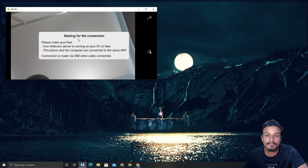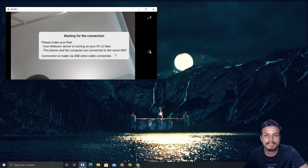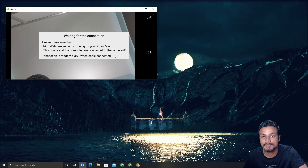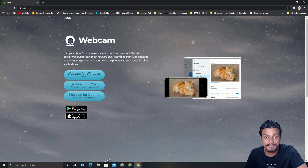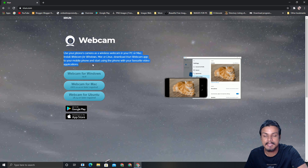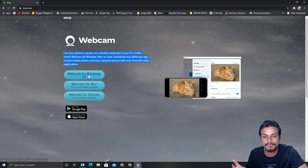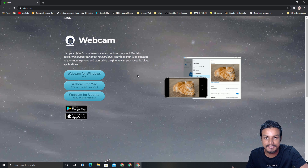Once you find and install the application, open it and it will say 'waiting for connection.' That's because you have to install a separate software onto your PC which will communicate with your device. Now go to the same site on your PC and download the PC software. One of the greatest things about this application is that it works on all major operating systems — Windows, Mac, and Ubuntu or Linux.